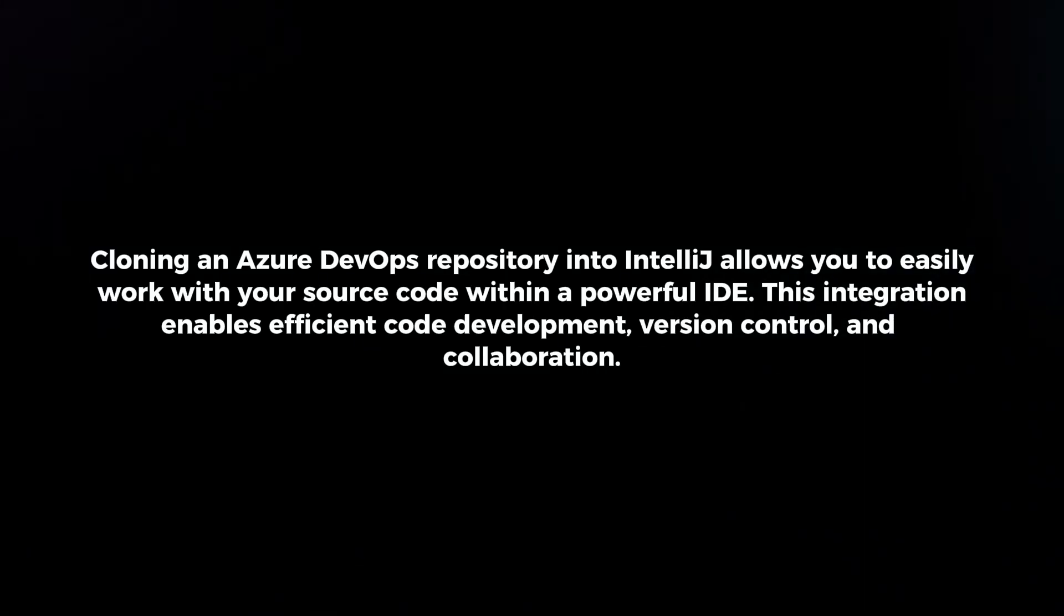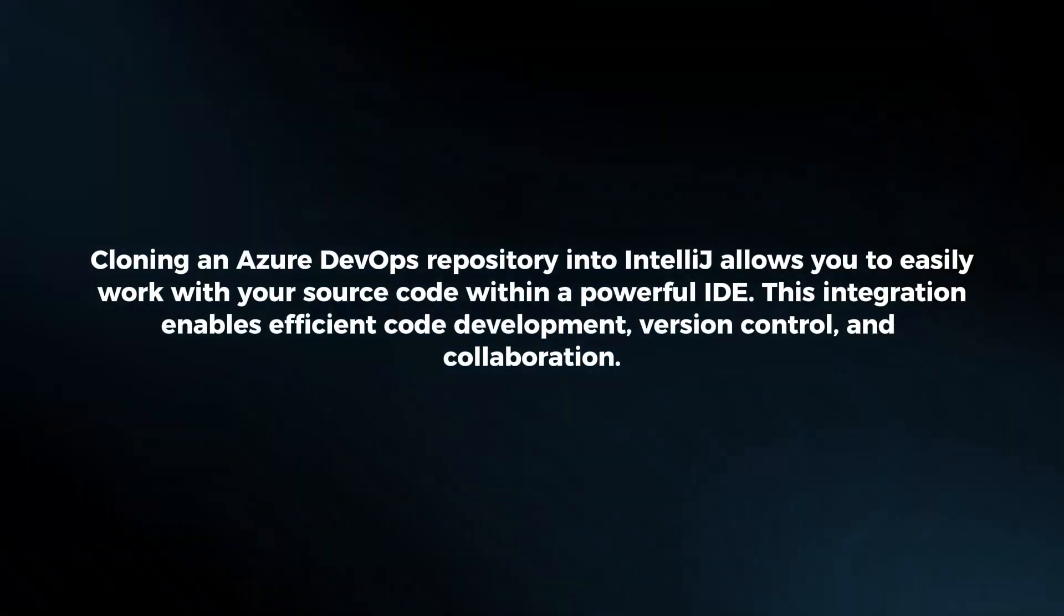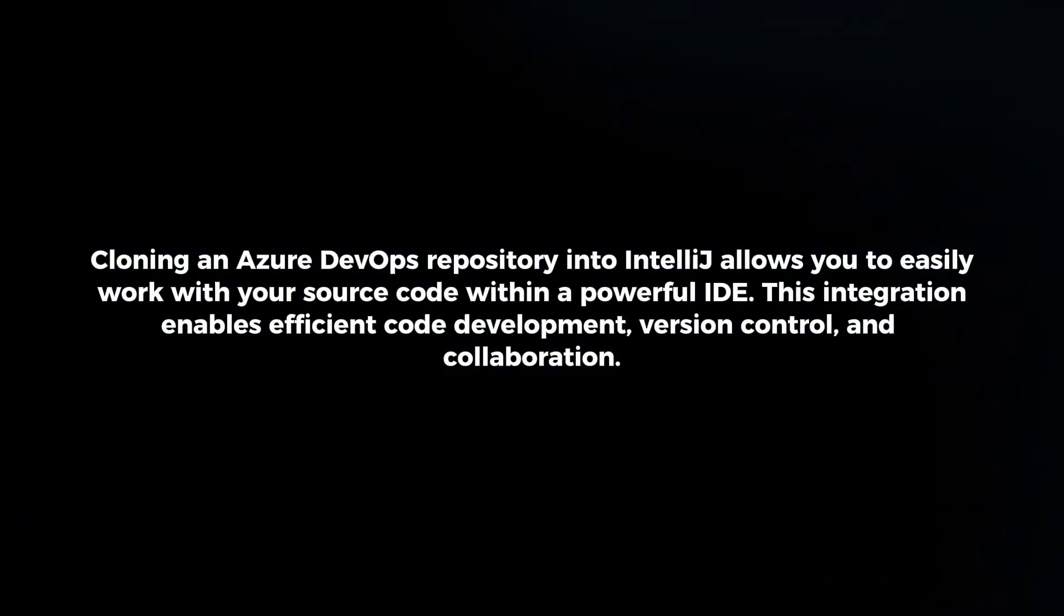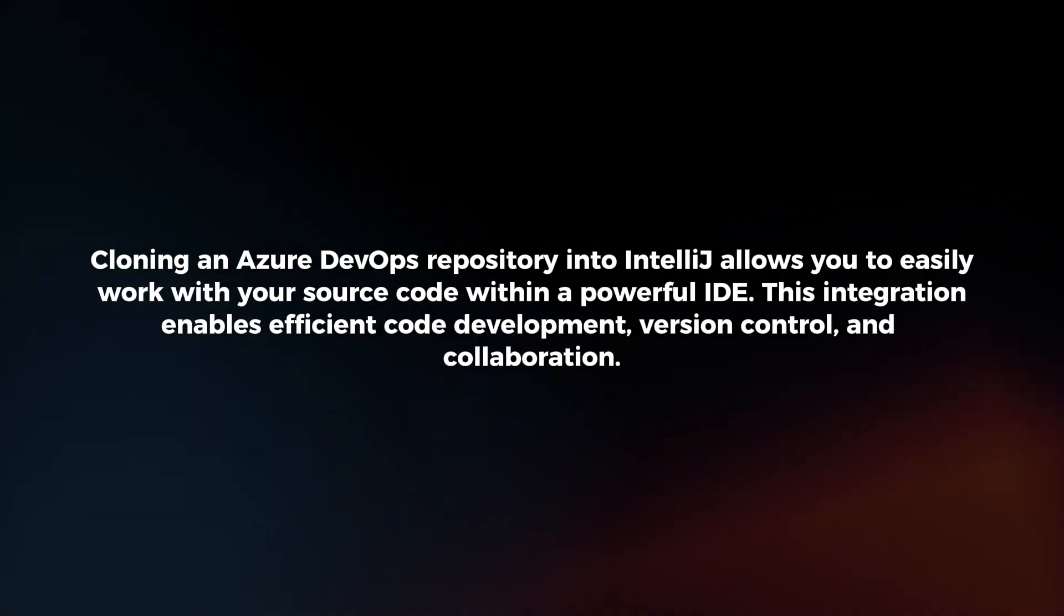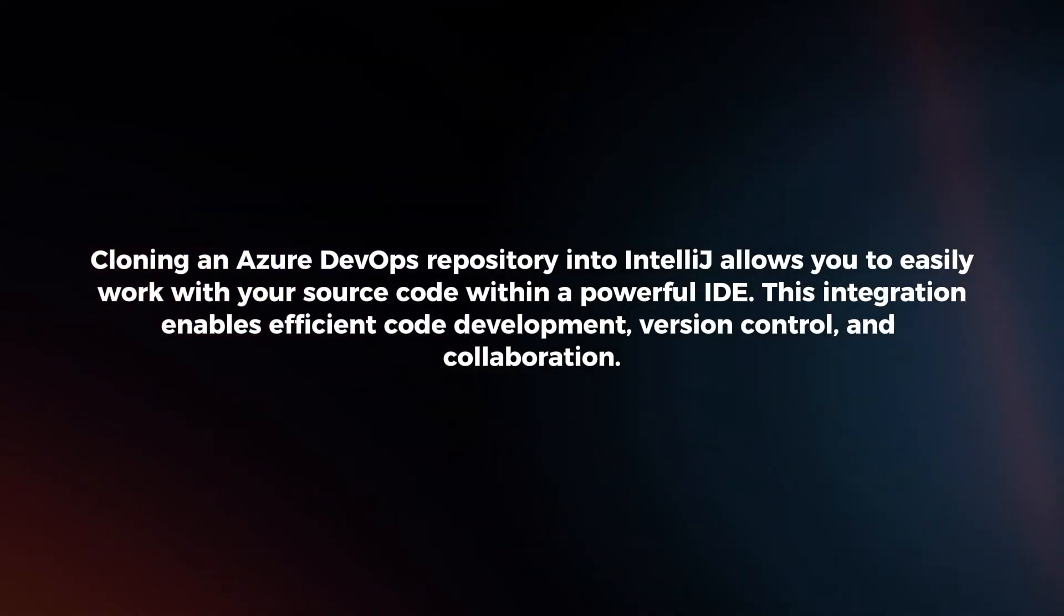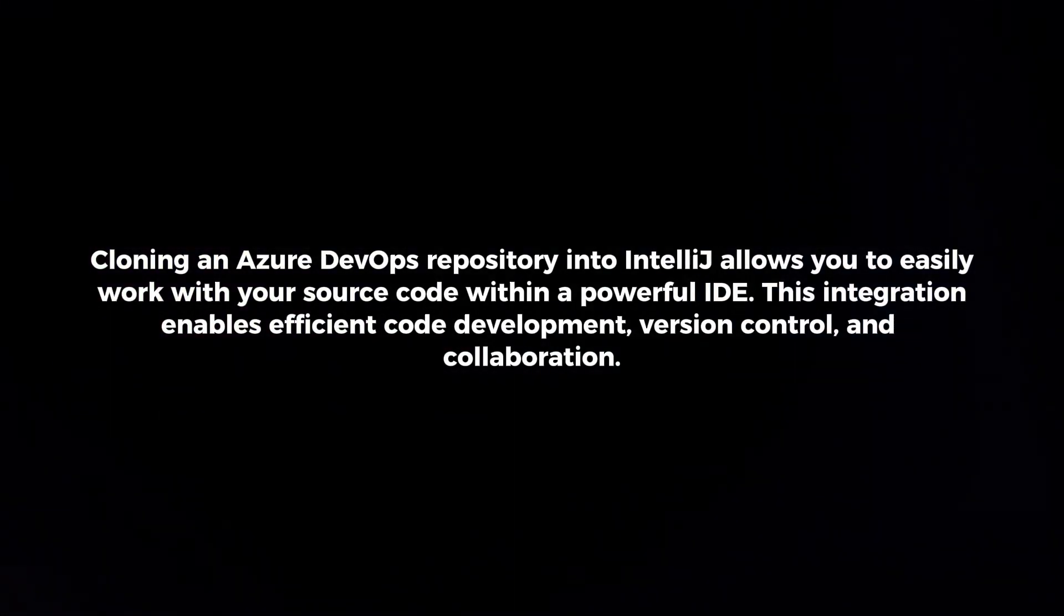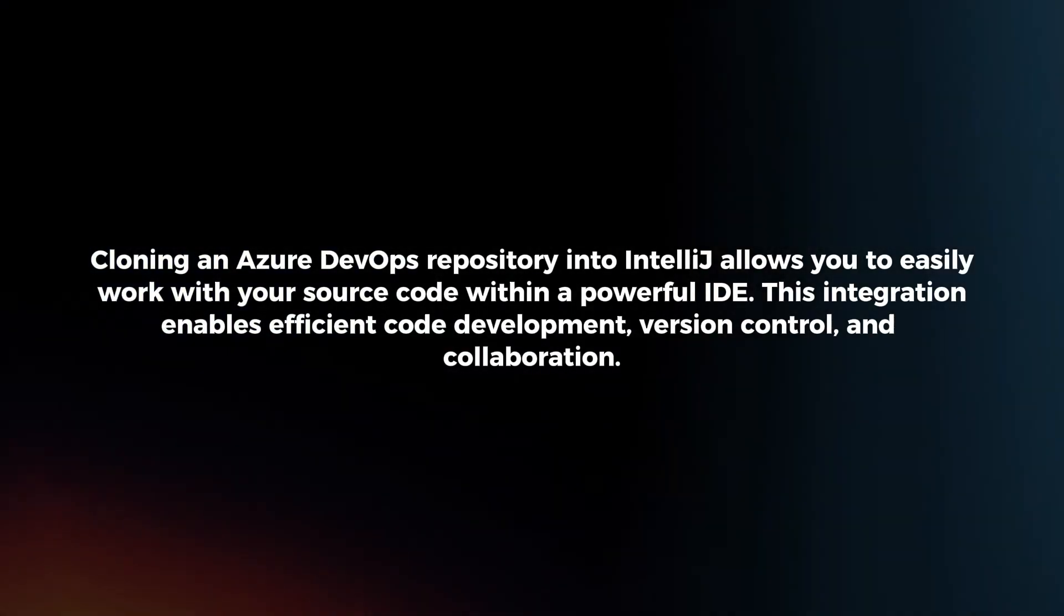Cloning an Azure DevOps repository into IntelliJ allows you to easily work with your source code within a powerful IDE. This integration enables efficient code development, version control, and collaboration.